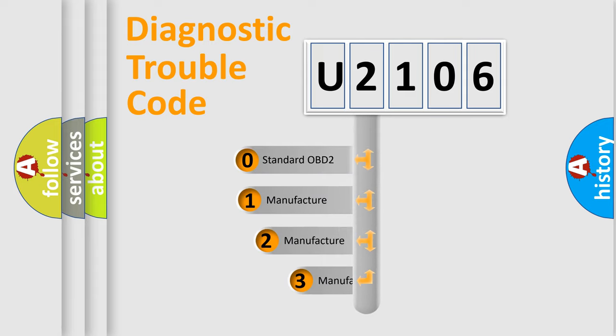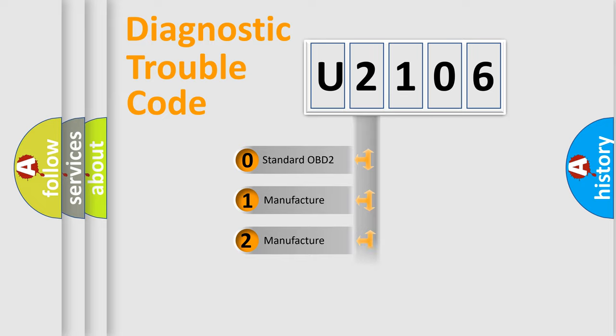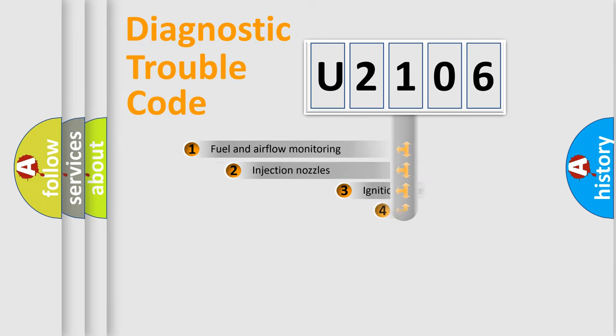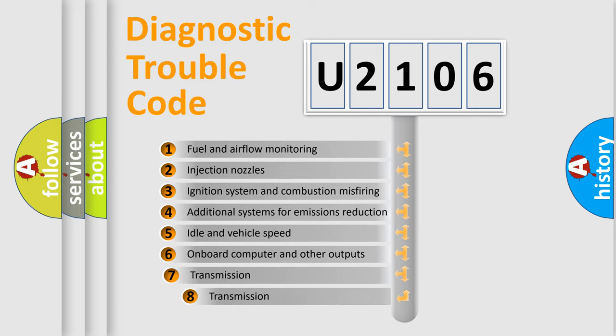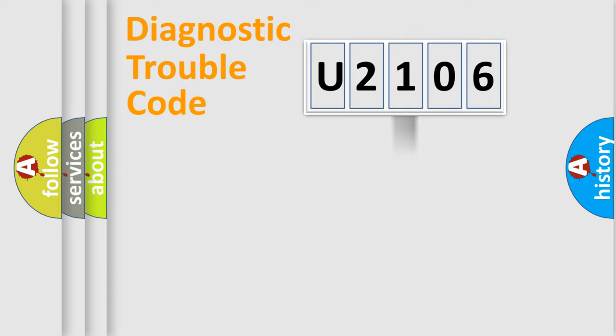If the second character is expressed as zero, it is a standardized error. In the case of numbers 1, 2, or 3, it is a more prestigious expression of the car-specific error. The third character specifies a subset of errors.